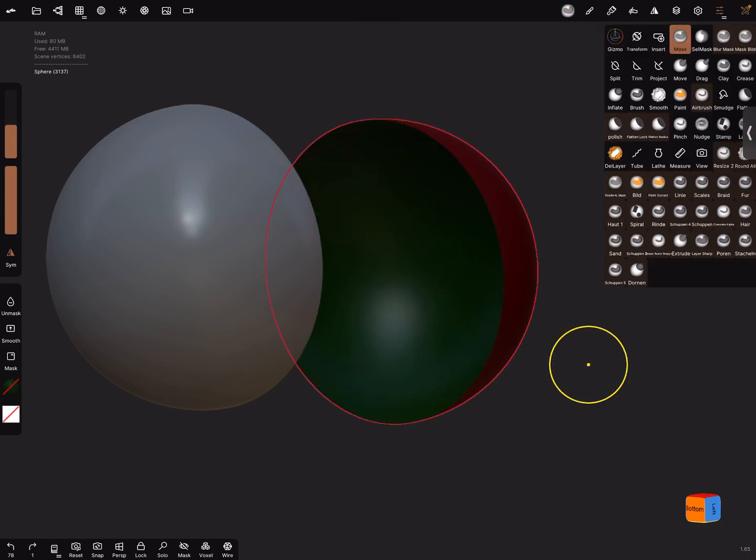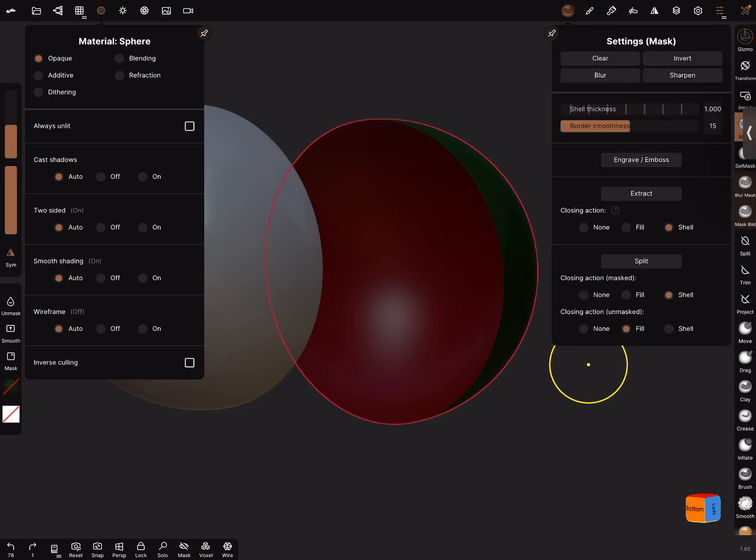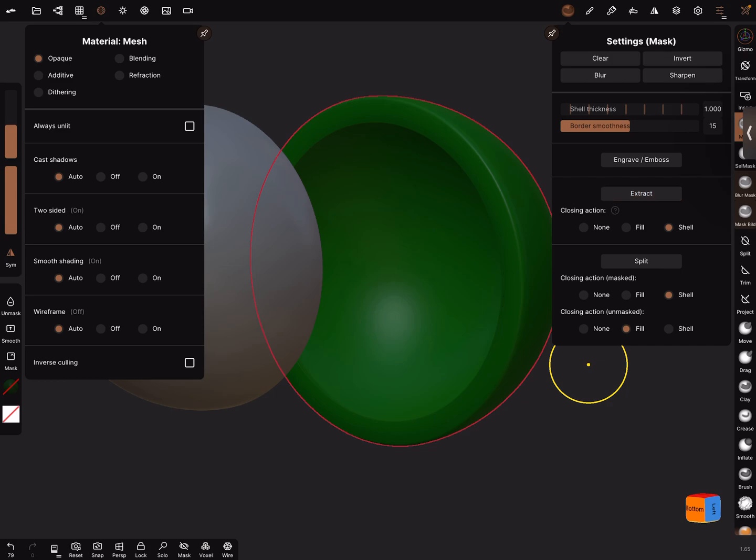And when you change to inverse culling off and you extract it, it extracts outside.